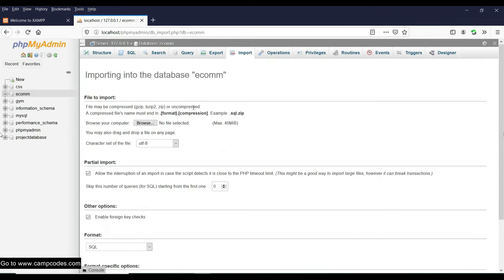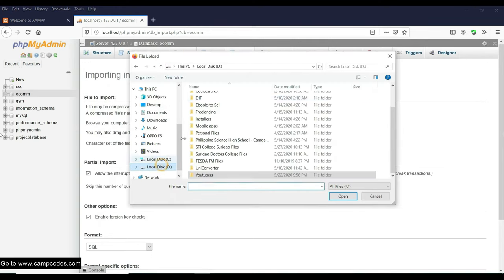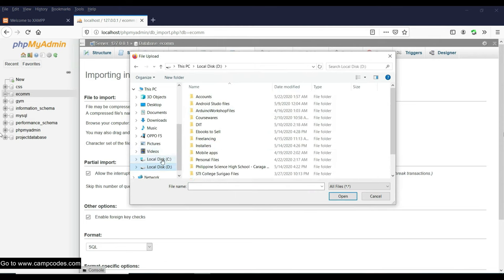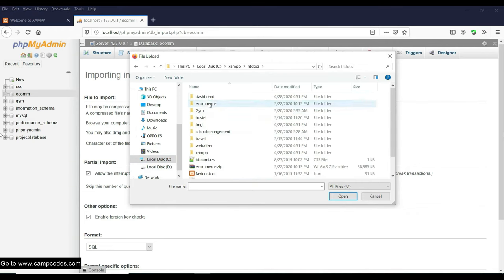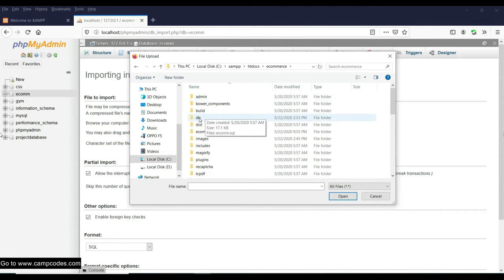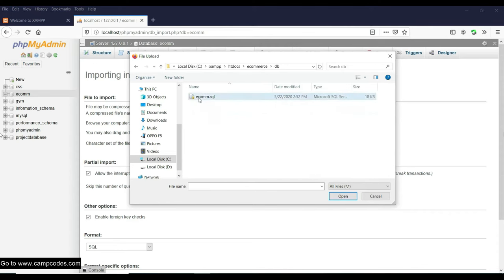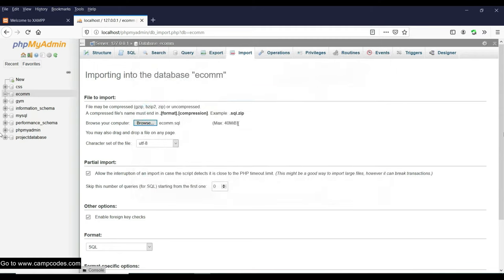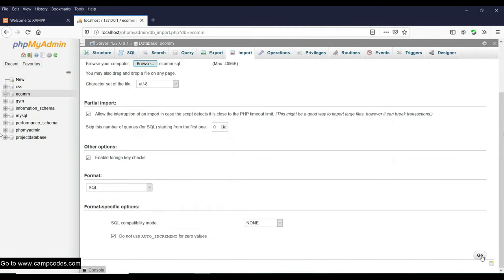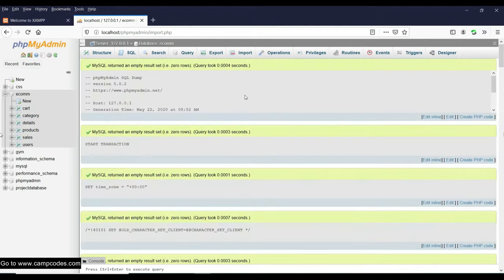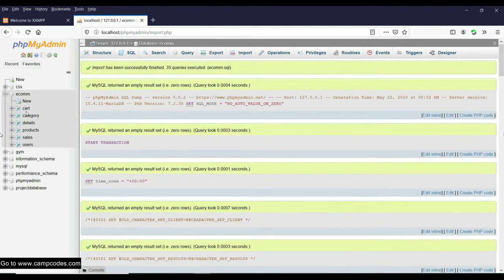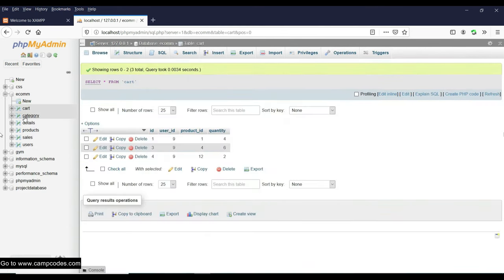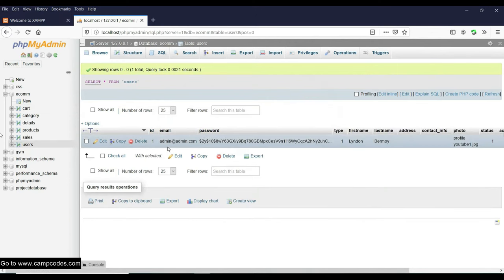To import the file, browse for the .sql file. Go to C, then XAMPP, then htdocs, then the ecommerce folder, then the db folder. You will find ecom.sql. Click the Go button and it's done. These are now the tables for the ecom database for the e-commerce site. Opening the user table, we have the following users.